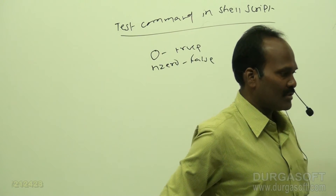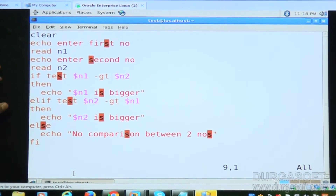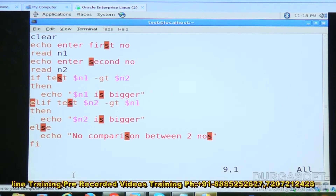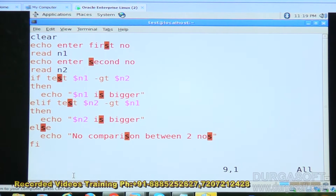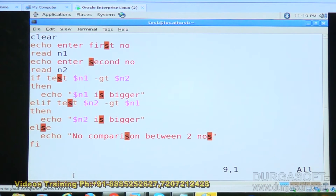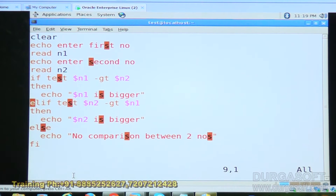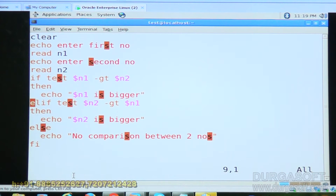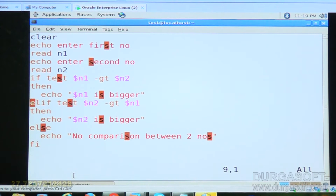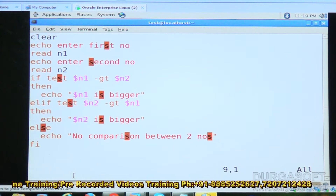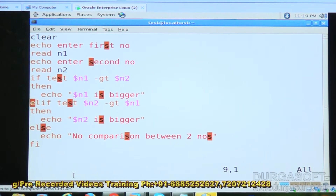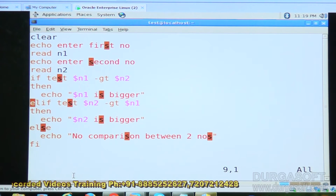I have written one program on this. I am reading two numbers — the first number stored in n1, the second in n2. 'if test $n1 -gt $n2' is exactly the same as 'if [ $n1 -gt $n2 ]'. If n1 is greater, echo 'n1 is the biggest number'; elif n2 is greater, echo n2 is bigger; else, if two numbers are equal, we print no comparison between two numbers.